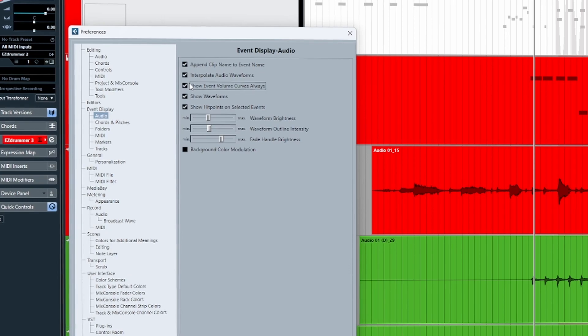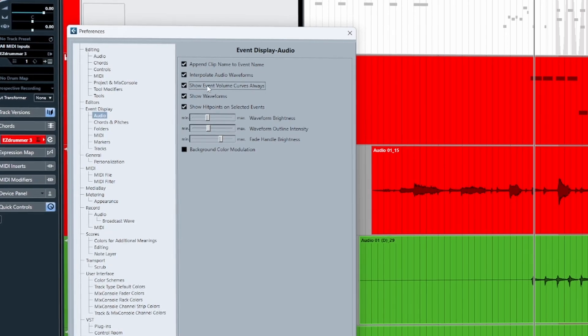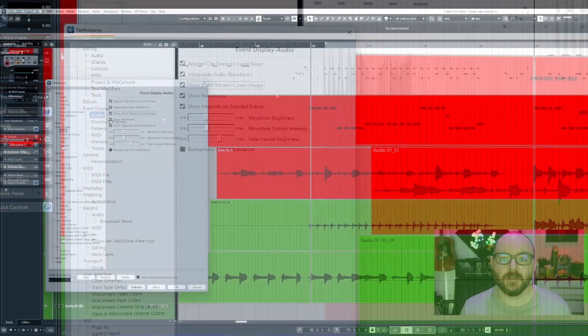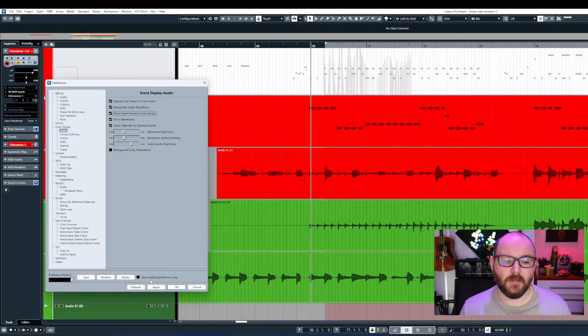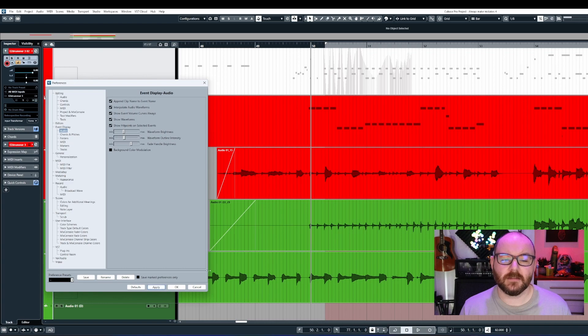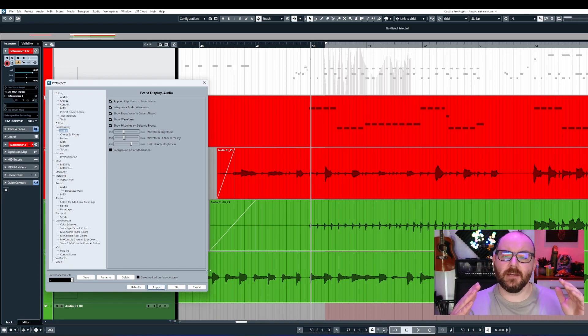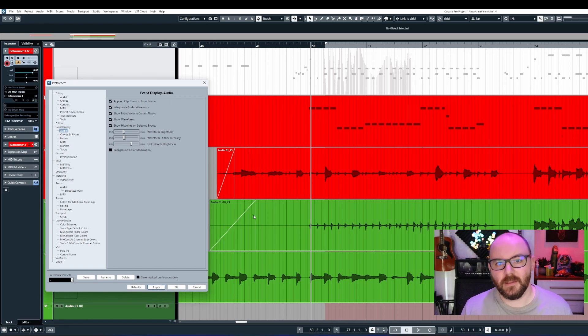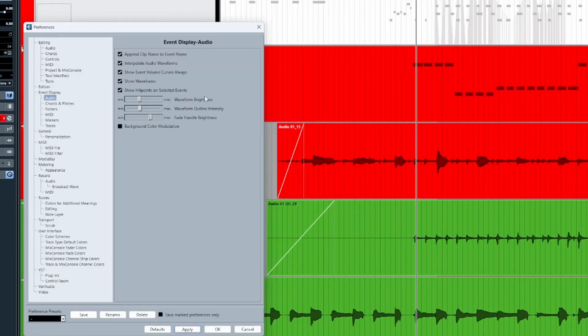First, let's check the box 'Show Event Volume Curves Always.' If you've ever made any edits to your audio and applied fade-ins or fade-outs or crossfades, you'll now be able to permanently see those handles in the project.